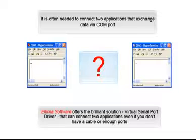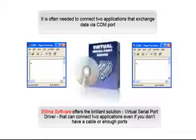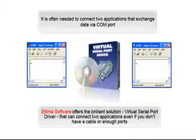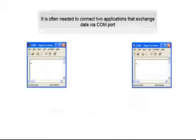Eltima Software offers the brilliant solution, Virtual Serial Port Driver, that can connect two applications even if you don't have a cable or enough ports.